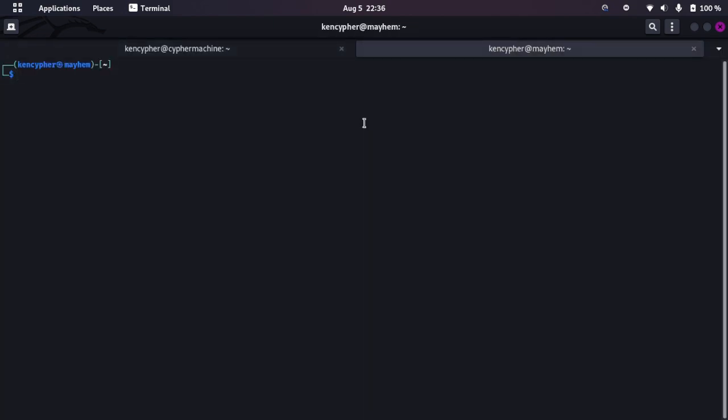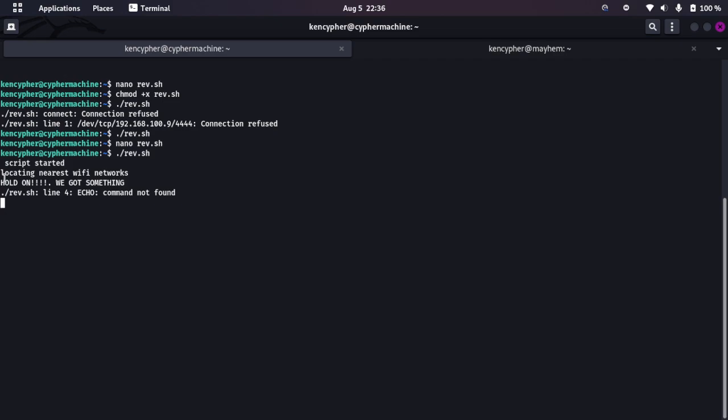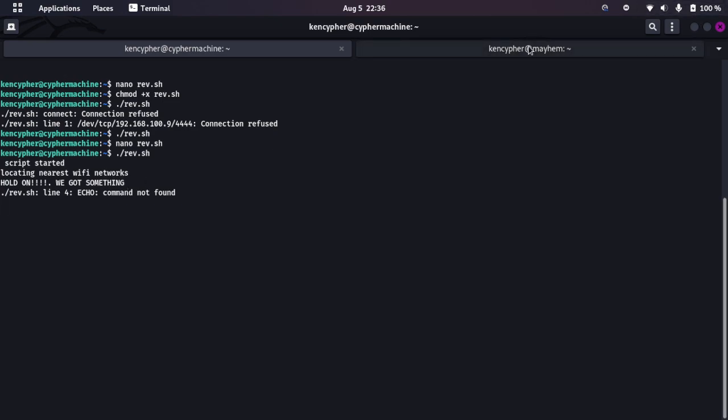Now let's run this script and this is my favorite part to be honest. I was teaching a class and I did the same demonstration. So now if I run it, as you can see: Script started, Locating nearest Wi-Fi network, Hold on we got something. And I made a mistake in echo but don't worry. Hold on, hold on, we got something. I guess I need to write the script again. This is not fun, this is not fun to be honest.